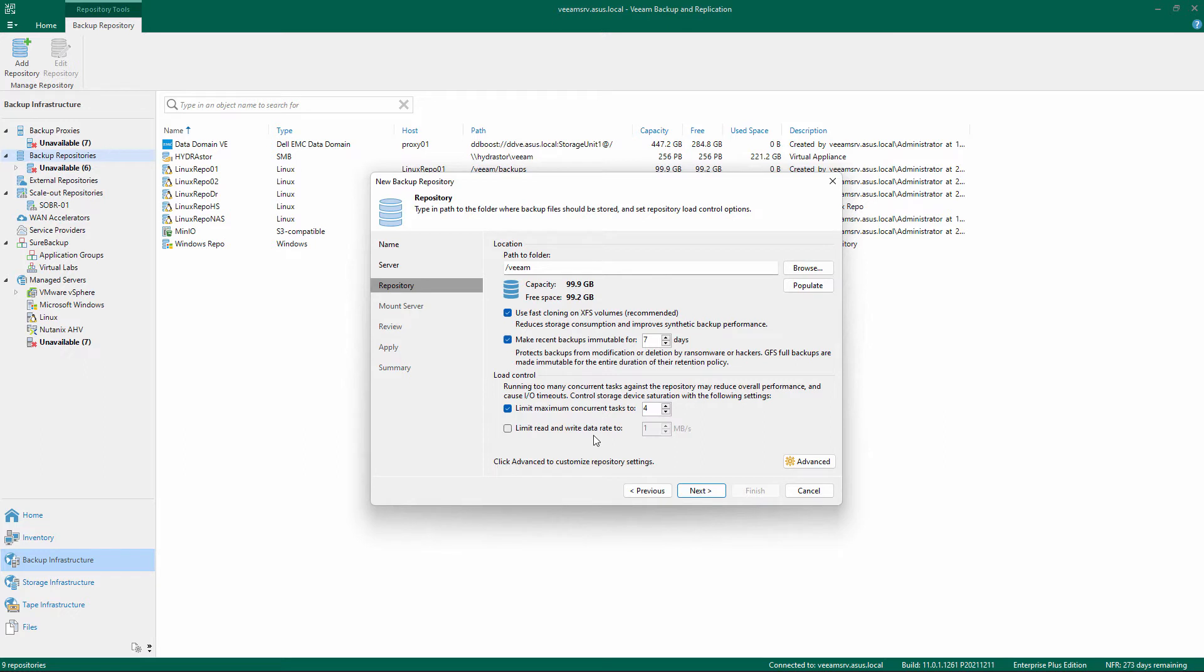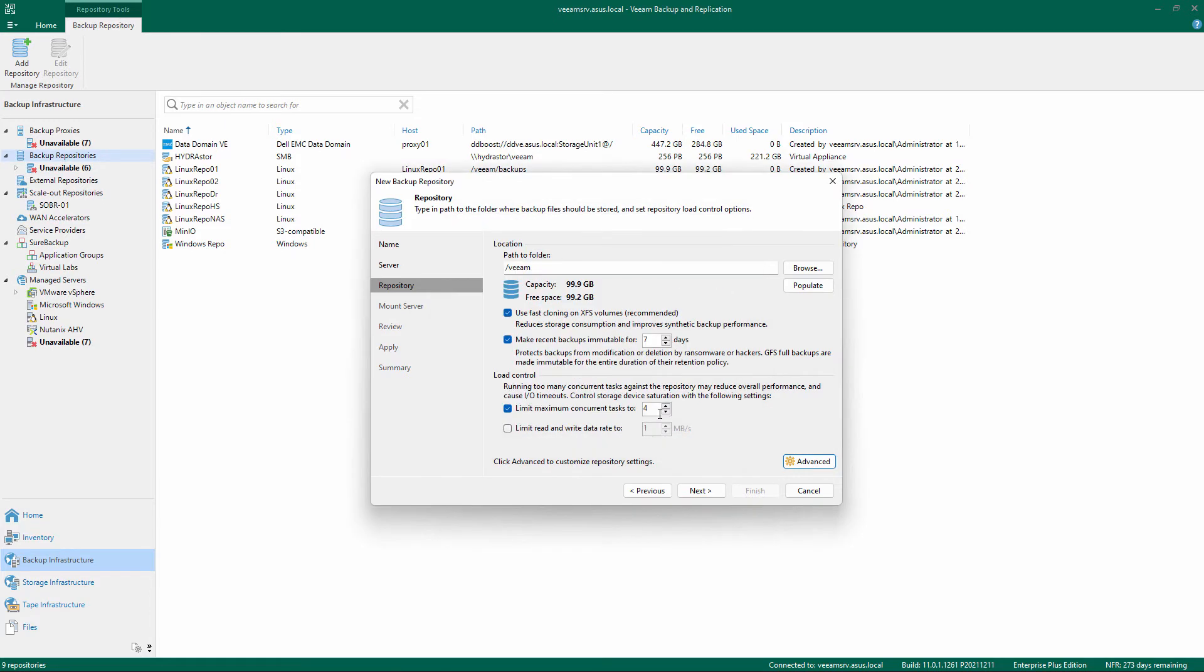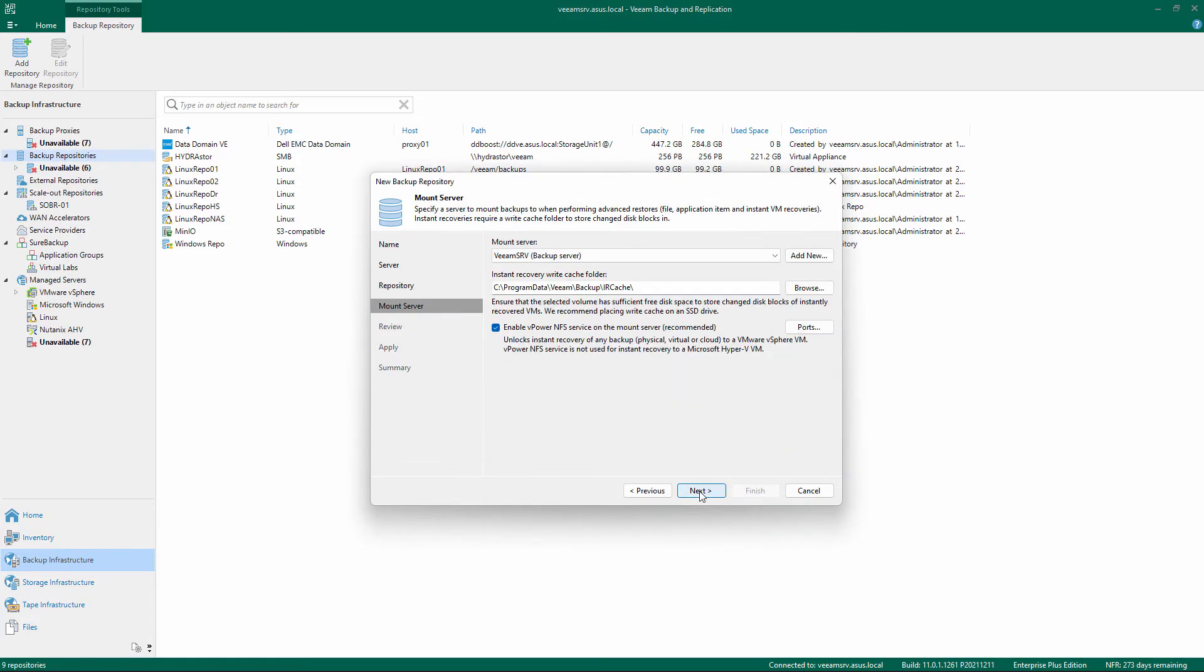Change the number of concurrent tasks or limit the data rate if necessary and click Advanced to check the available options. When finished, click OK on the Storage Compatibility settings and Next on the main screen.